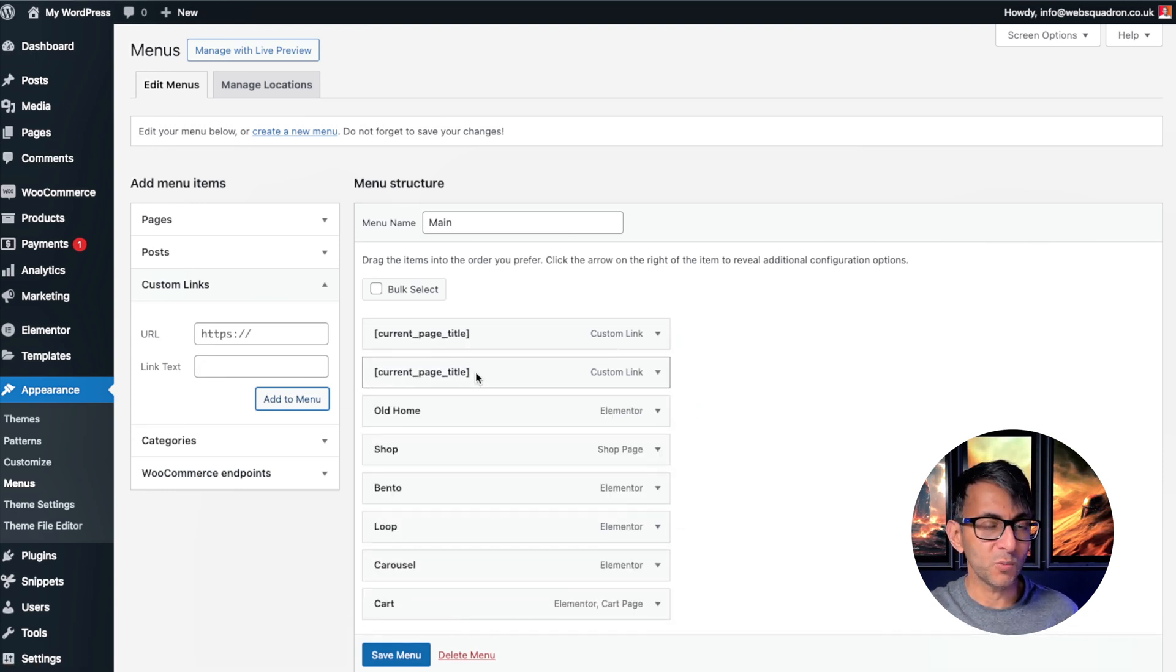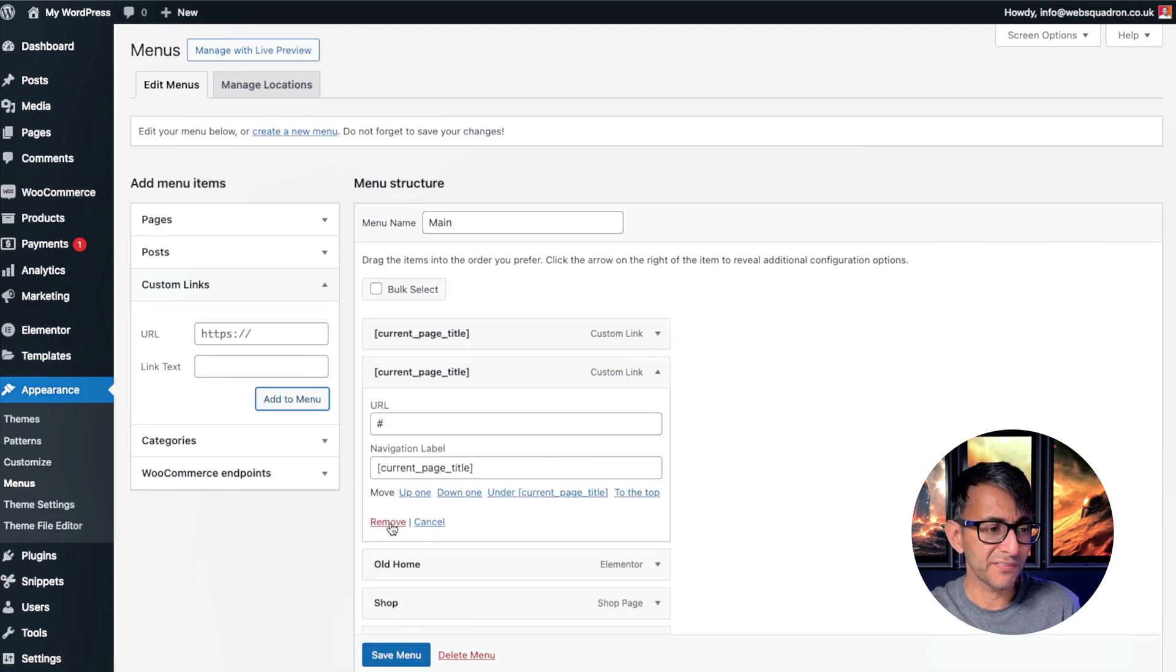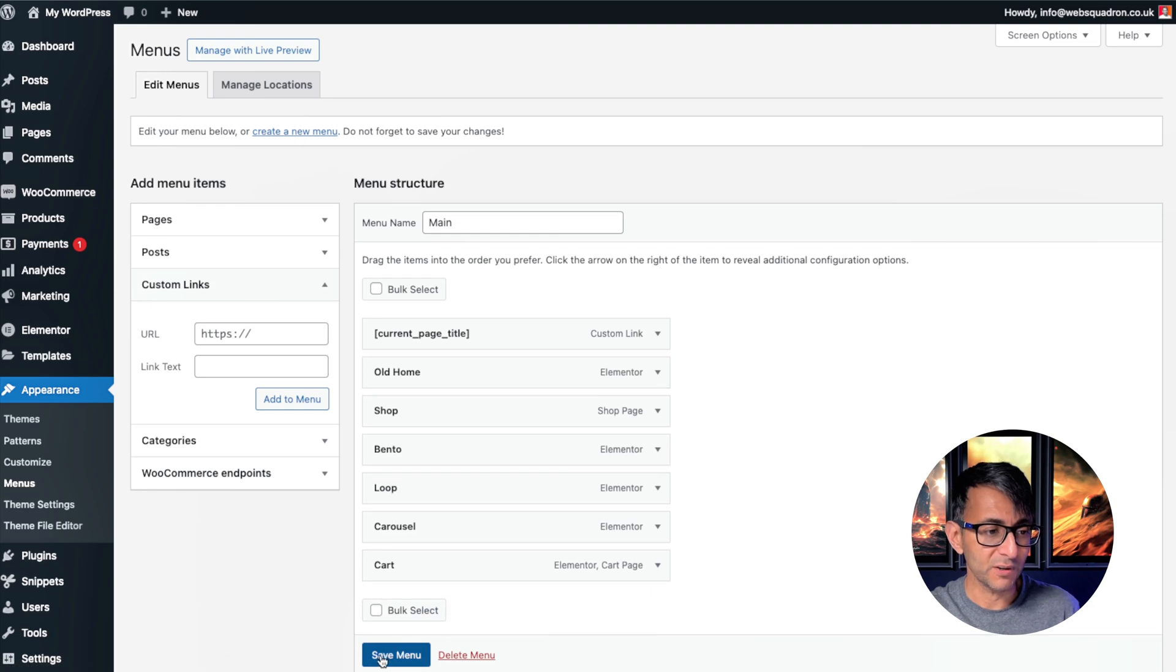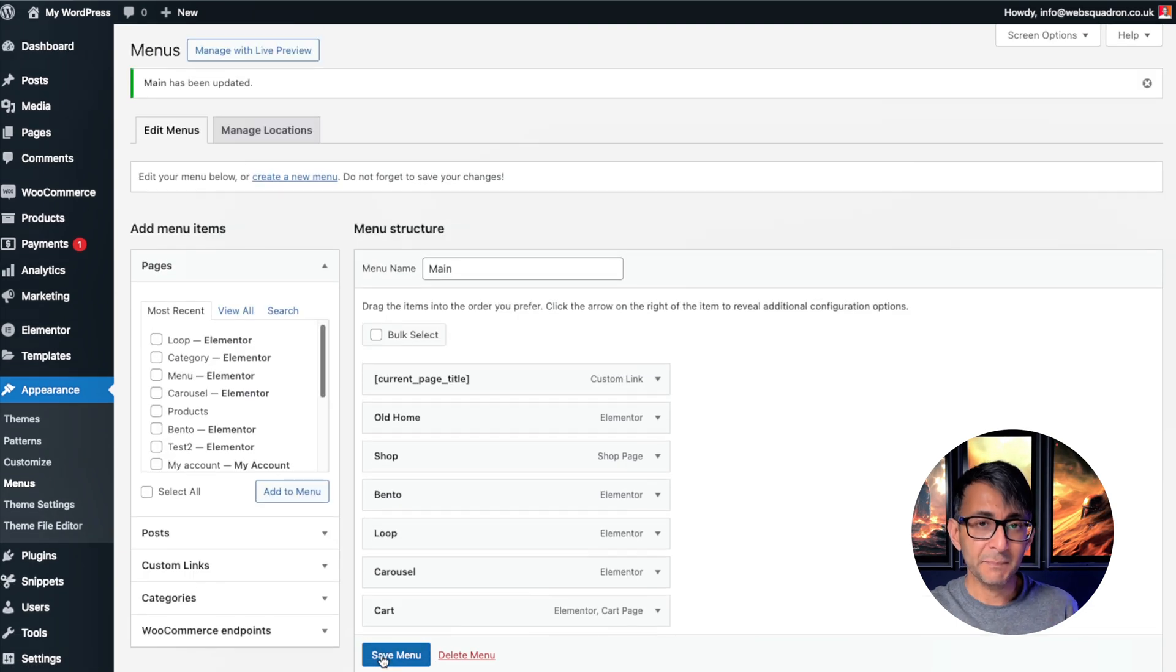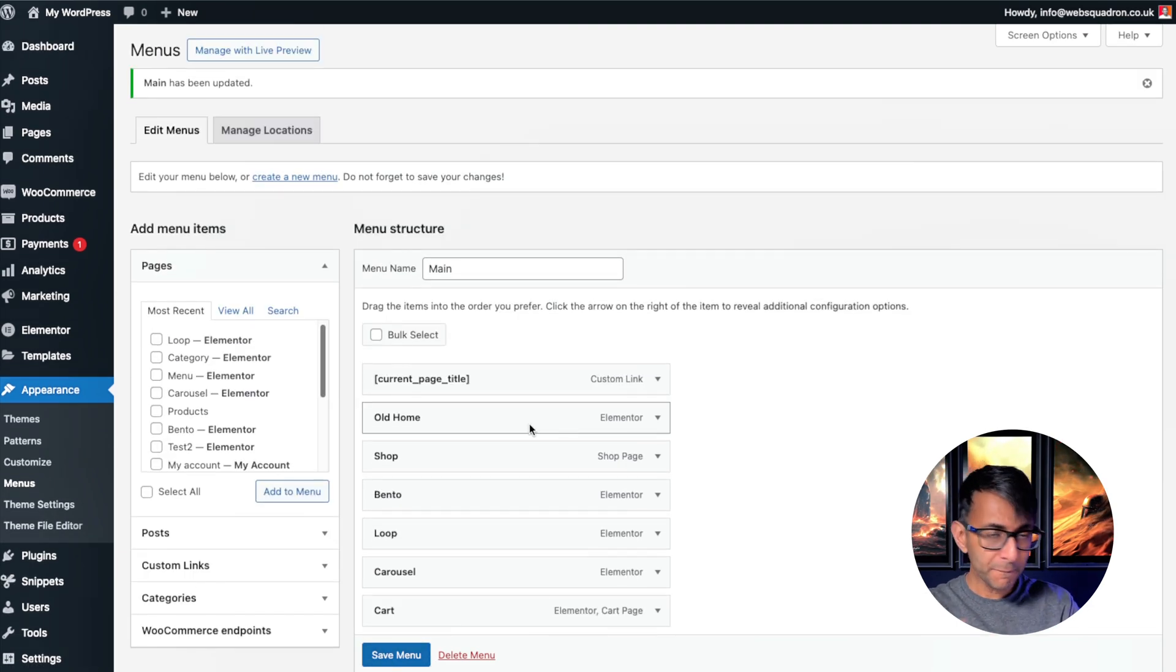And then you go and pop it where you want. Now, I obviously am going to get rid of that because I've already got it in there. Make sure you save your menu and you can pop that wherever you want.